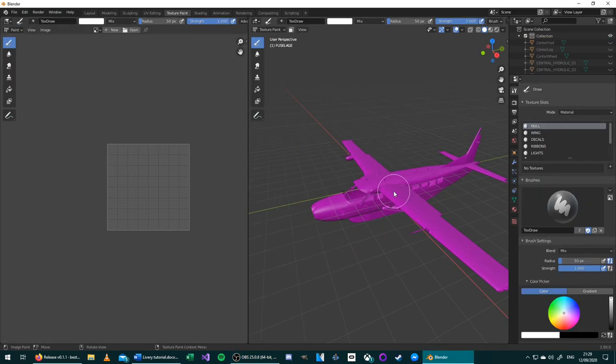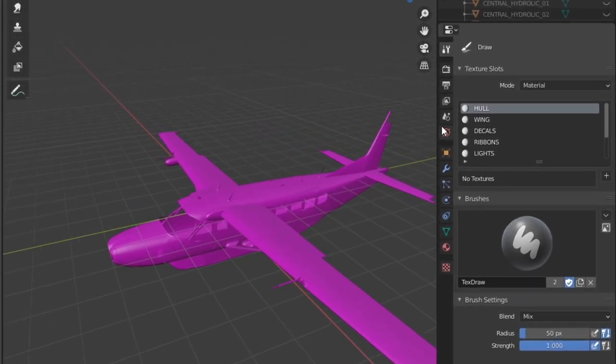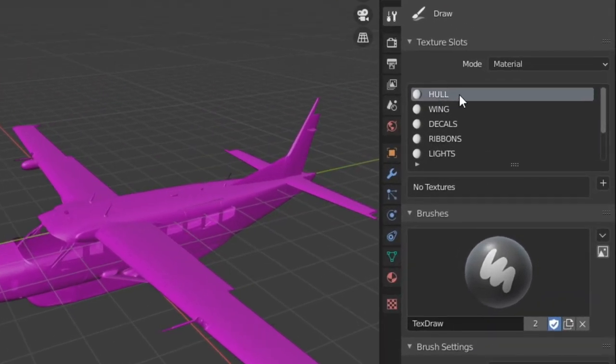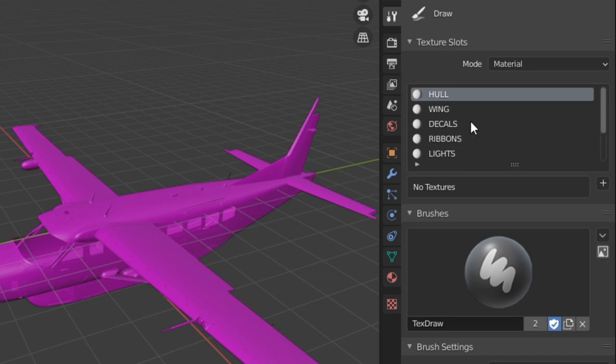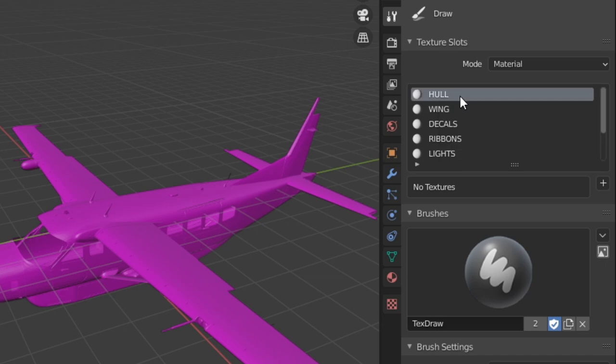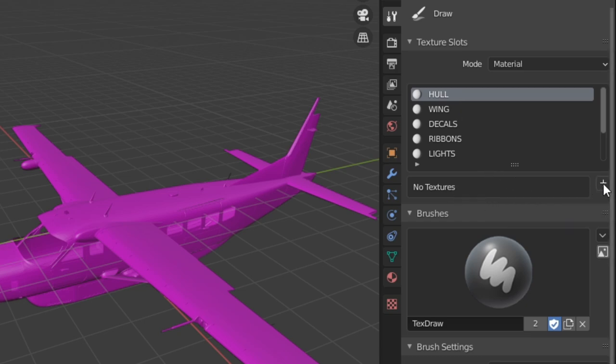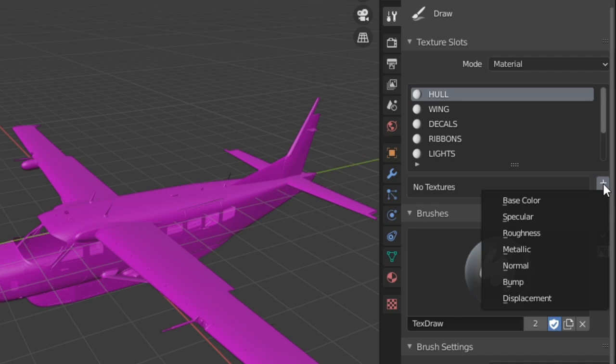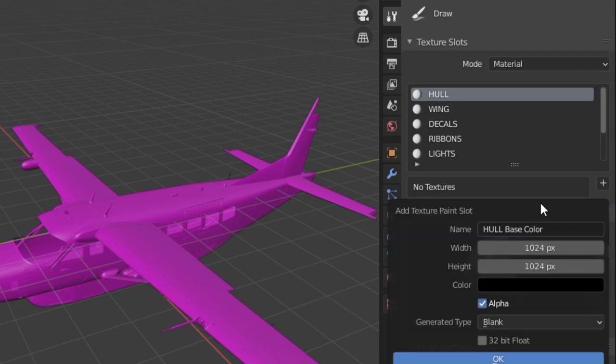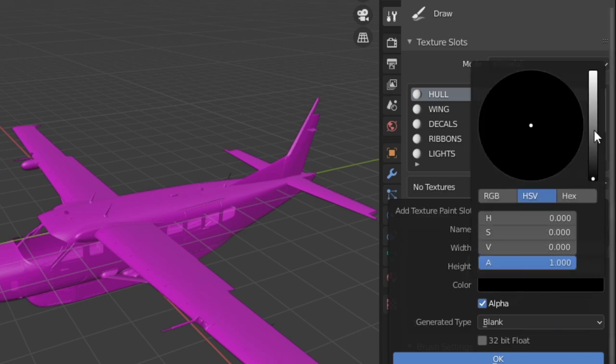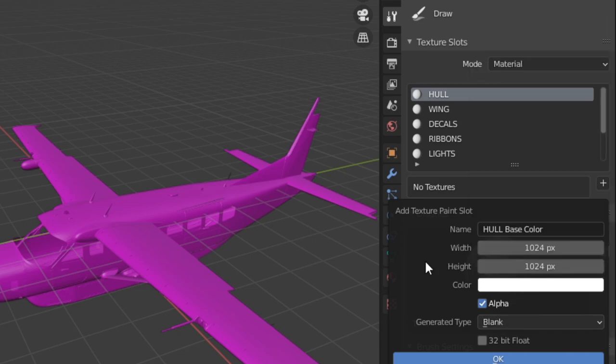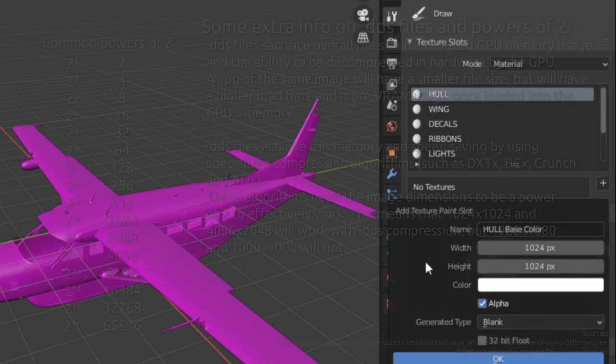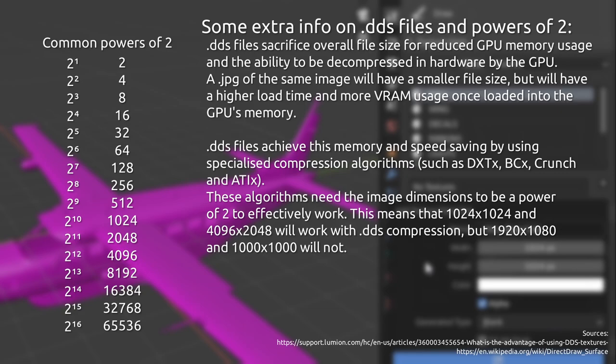The next step in the process is to add an image texture onto the material that we want to change. To do this, go to the right-hand side menu here. Make sure the Hull material—it could be called Fuselage depending on the aircraft you're working on—is selected. And then press Plus here in the No Textures area, and then add Base Color. When you're adding this texture, you can name it whatever you want. I suggest changing the color to white.